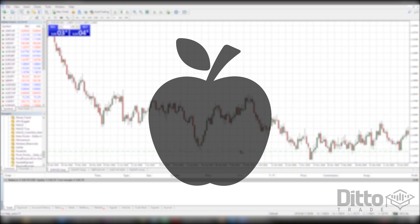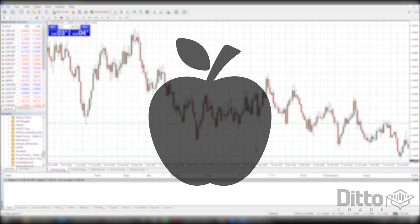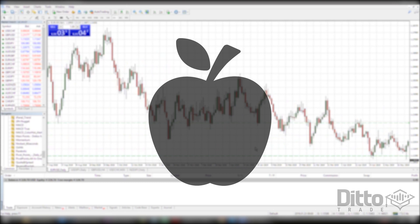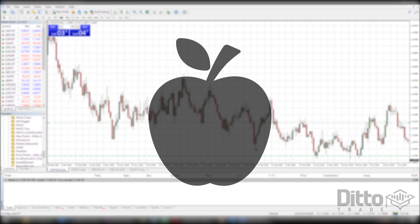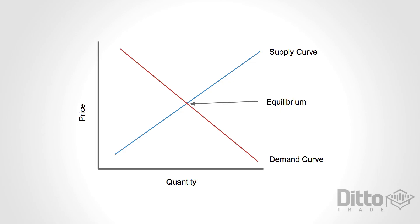If apples are only selling for one pound per bag, you might be willing to sell five or six bags. As the price for apples increases, you decide to make more available. Price rises all the way up to ten pounds per bag, at which point you are more than willing to sell every last apple, because you can easily take all the money you made and buy something else to eat.